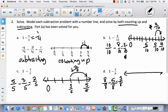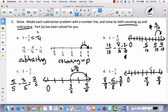Now the counting up strategy: start with zero, label the end eight-eighths, and divide into eight parts — first into four parts, then divide each fourth in half to get eighths. So: one-eighth, two-eighths, three-eighths, four-eighths, five-eighths. I want to figure out what it takes to get from five-eighths to eight-eighths. The answer is three-eighths. You get the same answer both ways.